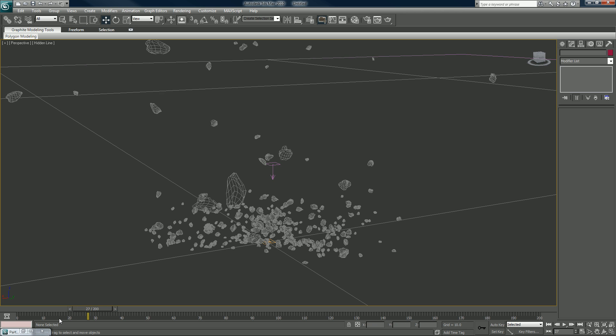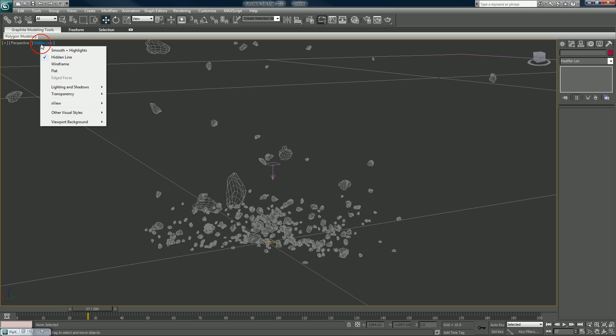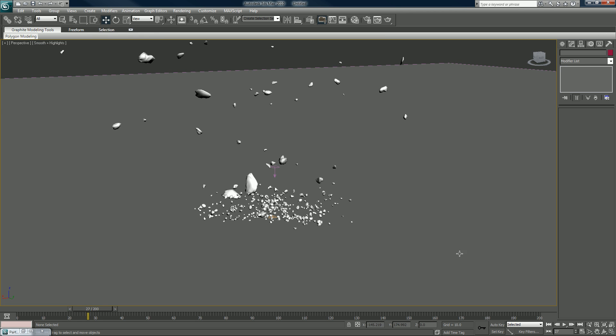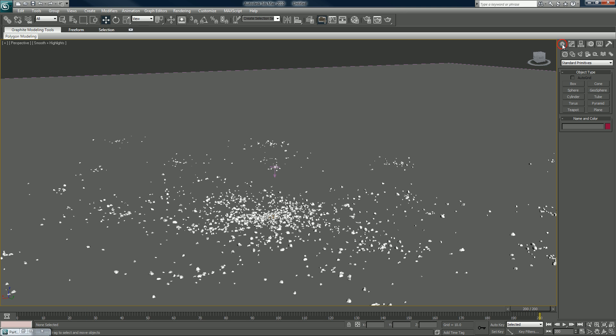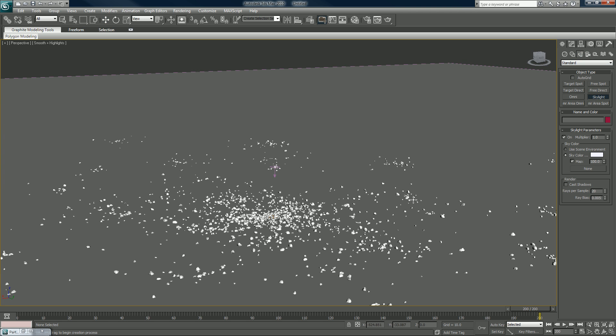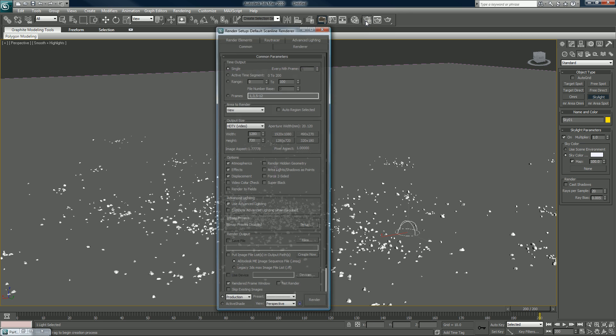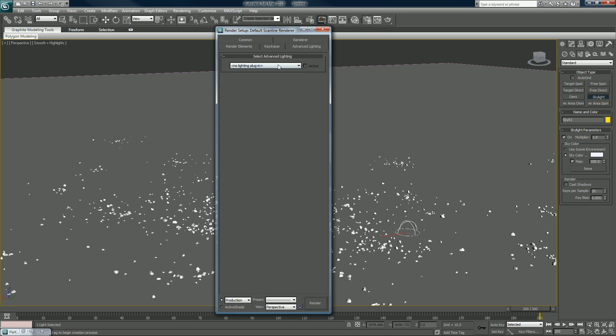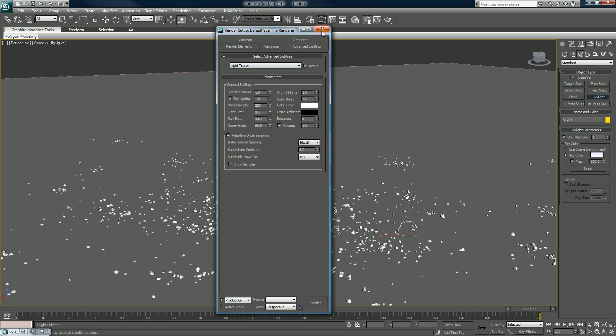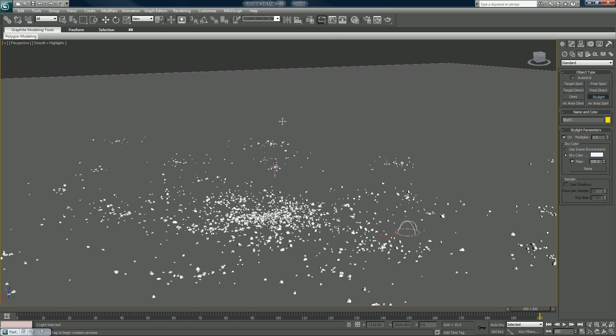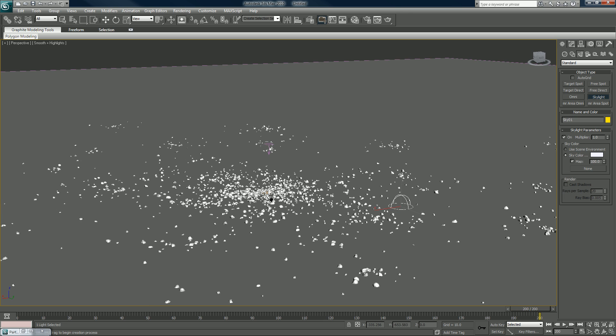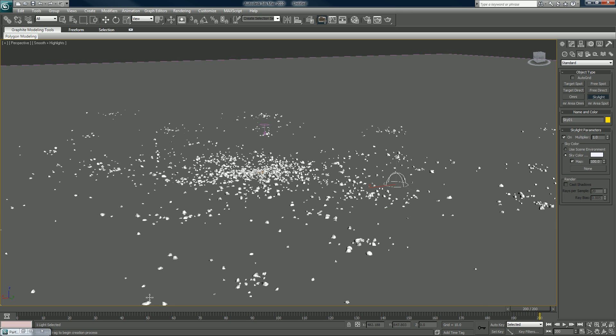Smooth highlights. I'll take it to the end, make sure all the particles have come to a rest position. Put in the skylight. I want to go into my render thing, my advanced lighting, make sure light tracer is on.